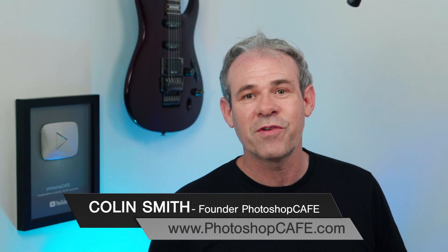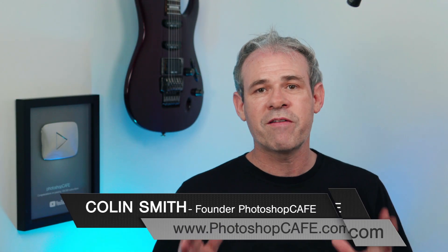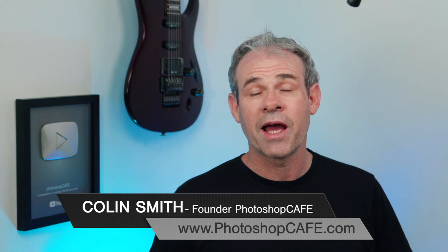Hey Cafe Crew, it's Colin Smith here from PhotoshopCafe.com, the very best place to learn Photoshop and Lightroom.